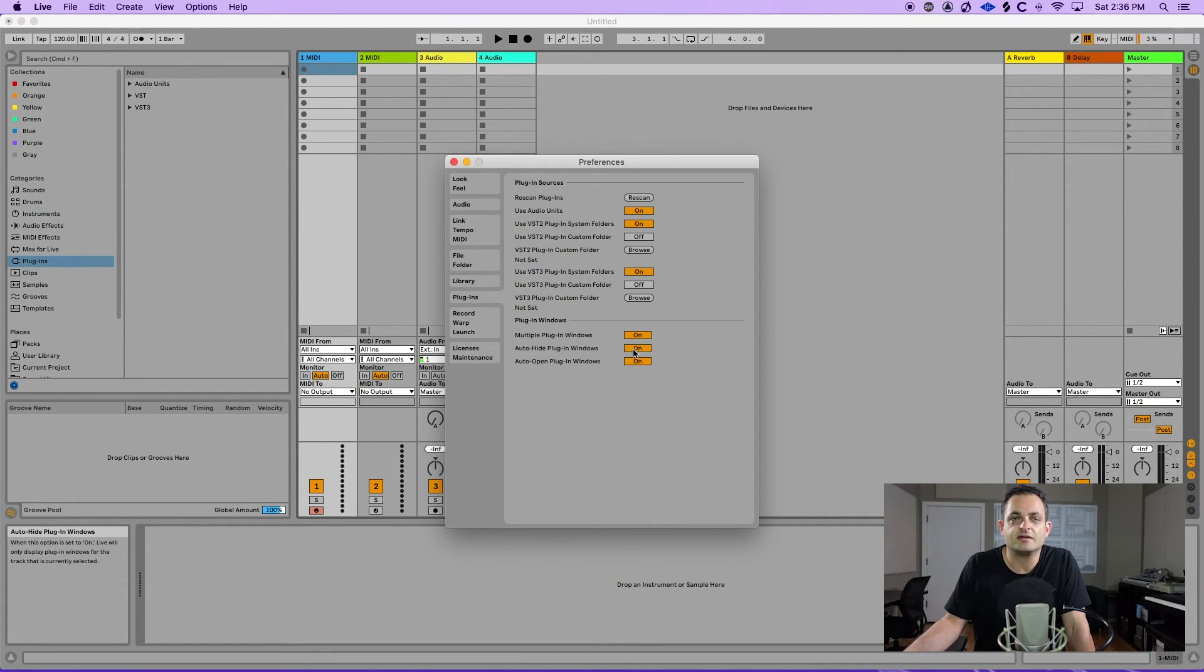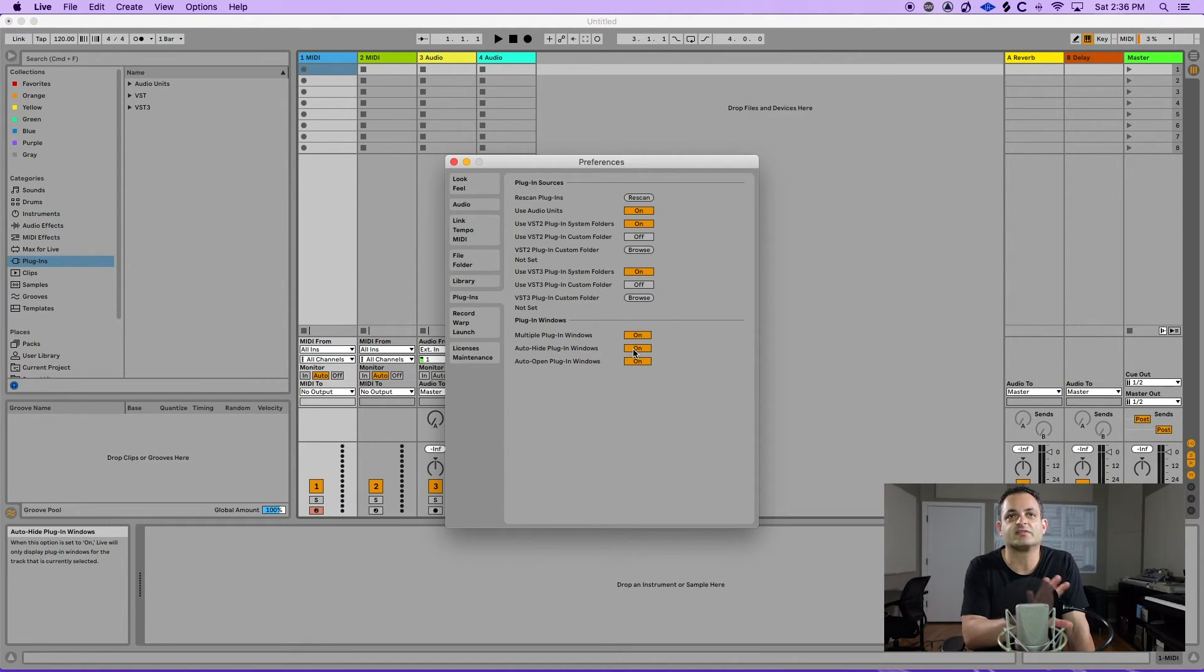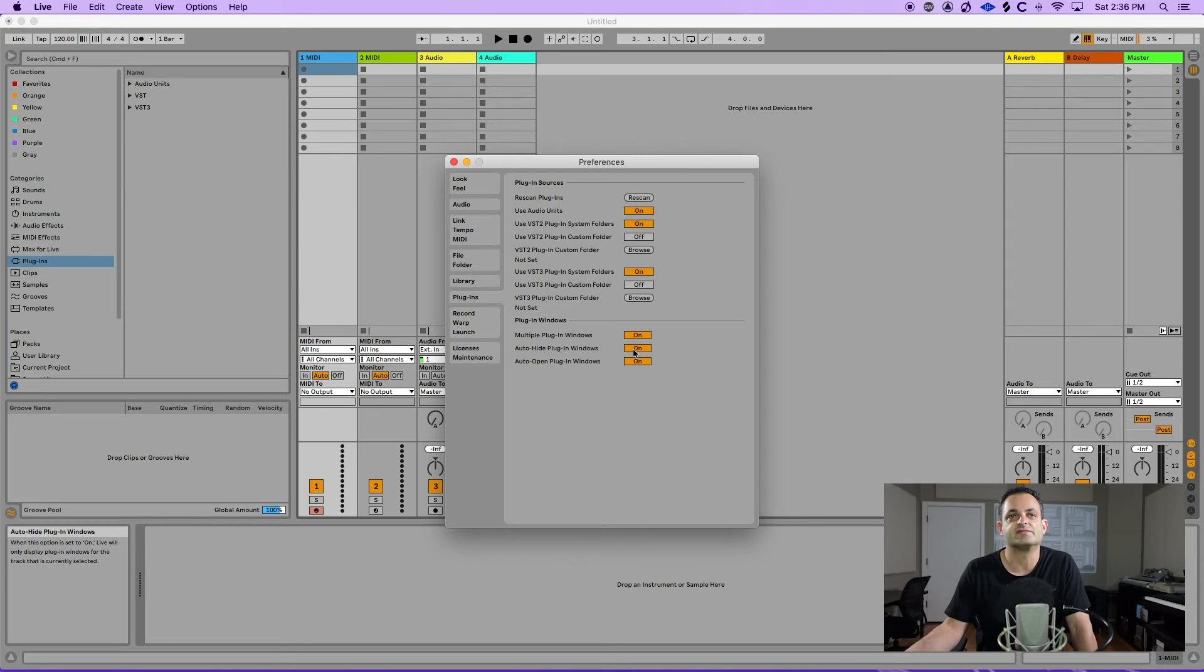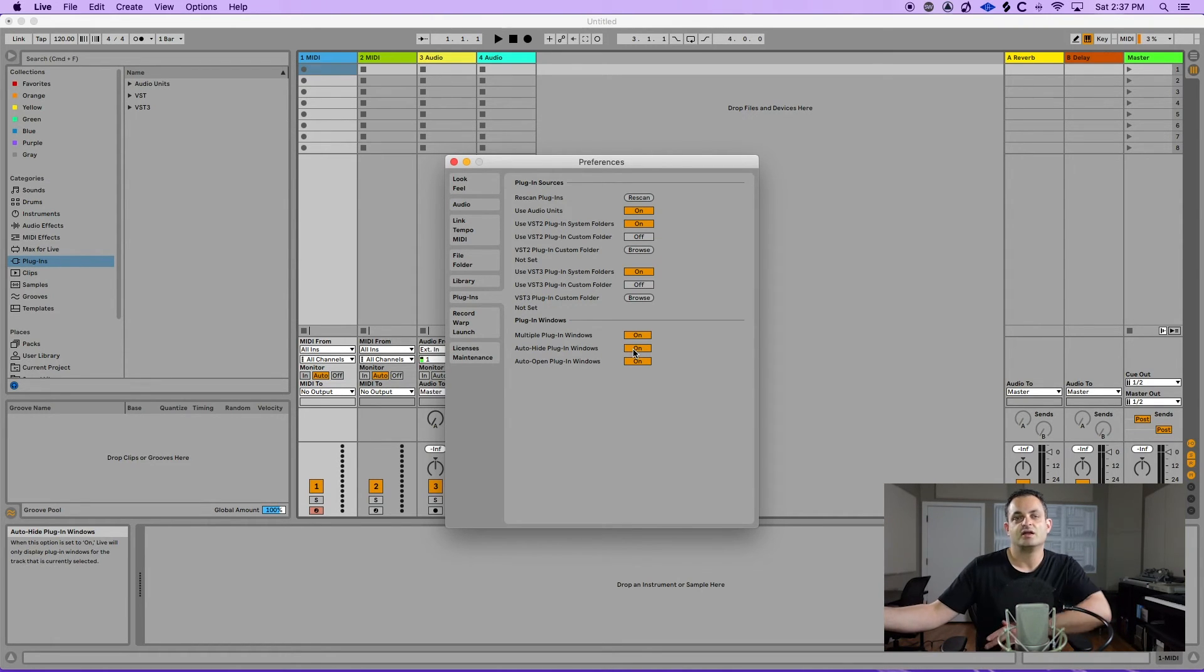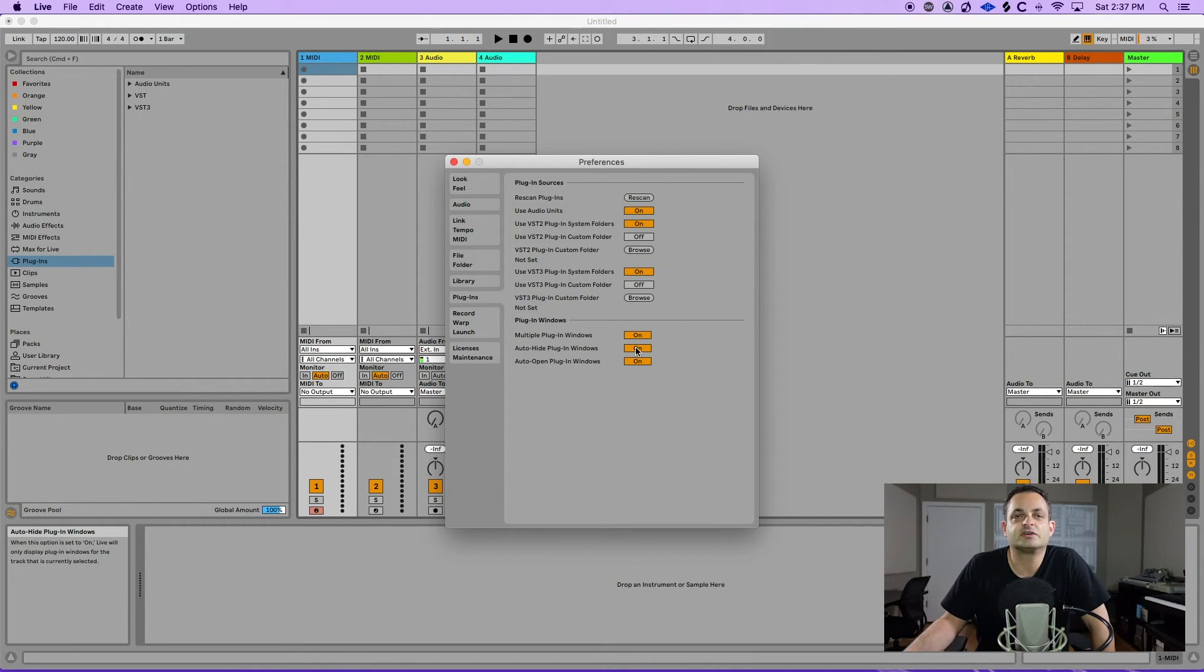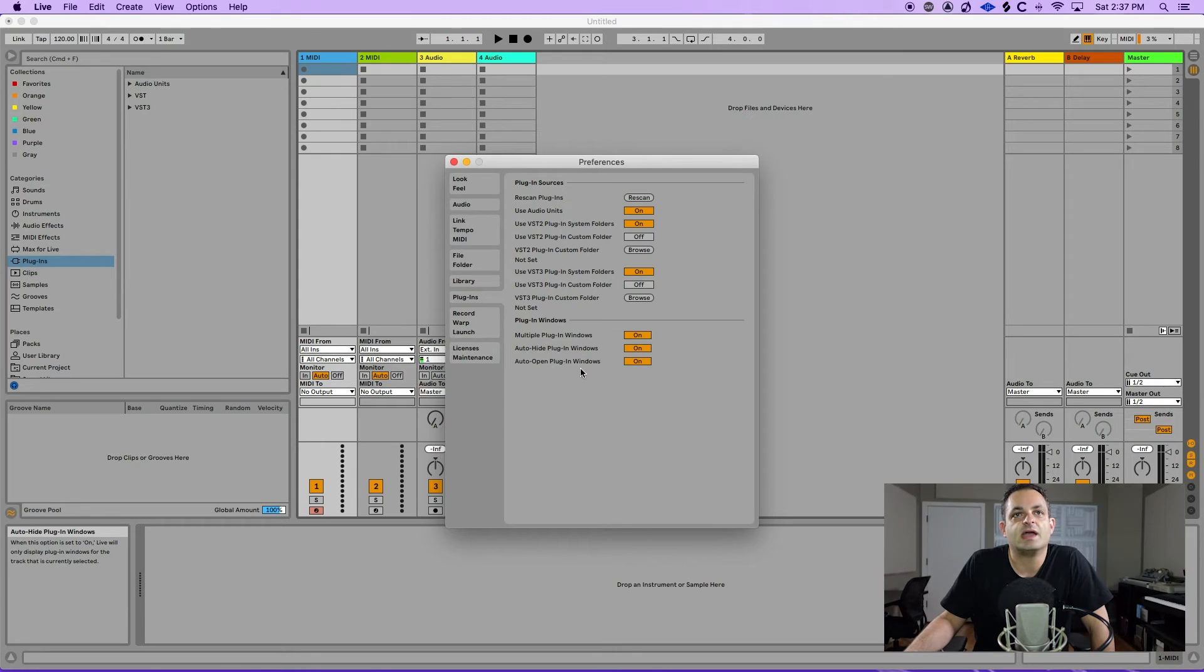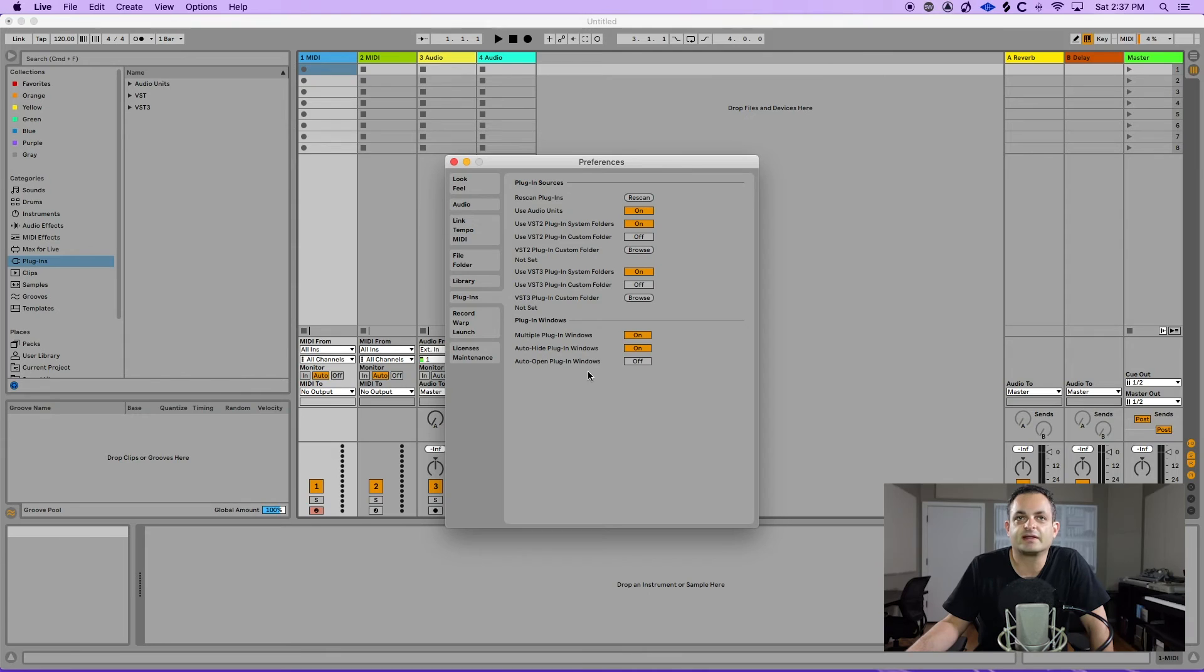And when you're going from track to track Ableton will automatically hide the plugins on one track while you click to the next. So if you want to leave those open, say you're adjusting a parameter on one track but you want to see a parameter on another plugin, you need to turn that off. So you could switch back and forth between these as needed. And then this will auto open your plugin windows when you click a track. If you don't like that you can turn that off as well.